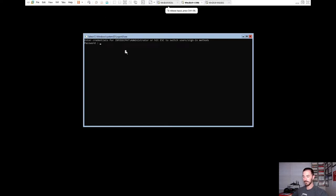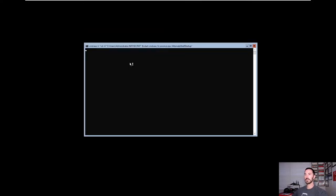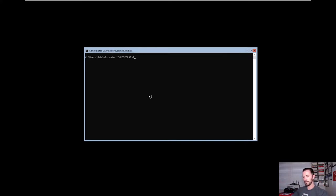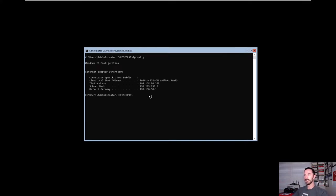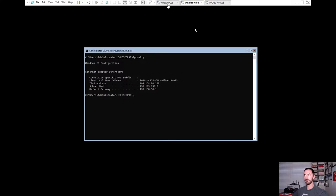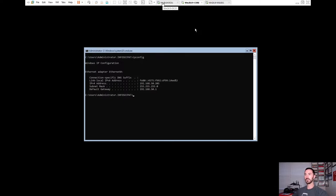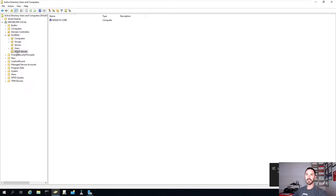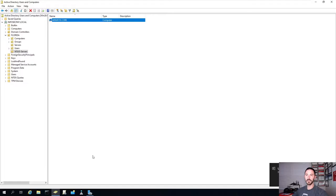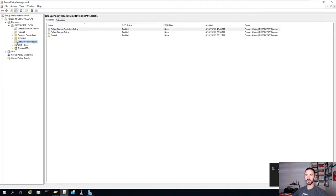We'll log in right now. Remember, core is just this command-line interface. So if we do ipconfig and all that. We're going to be utilizing this to do the updates. On our DC, we have an OU with WSUS servers. We have the core OU, and we have to create a group policy in a bit. In group policy objects, we don't have a WSUS one yet.